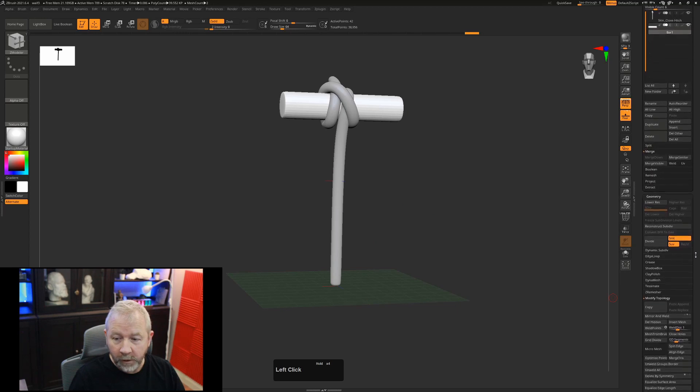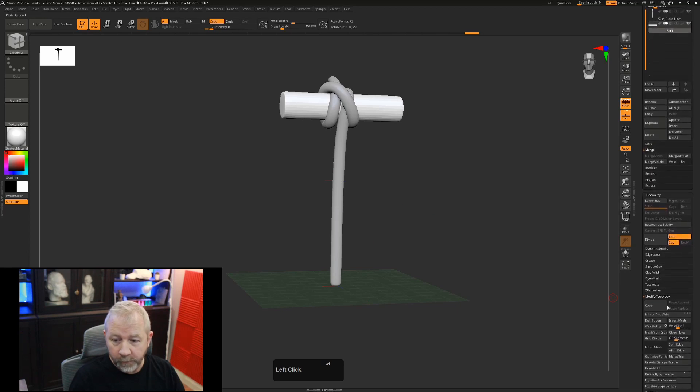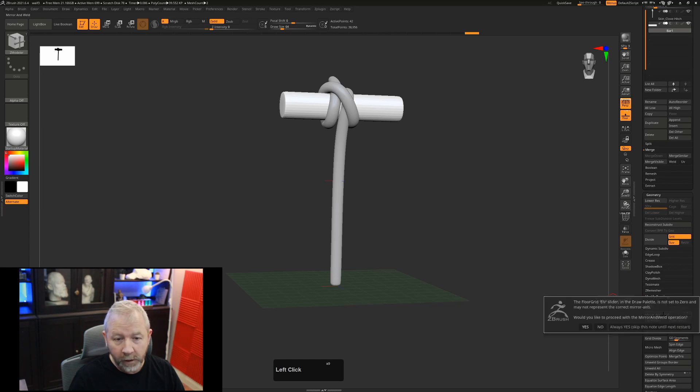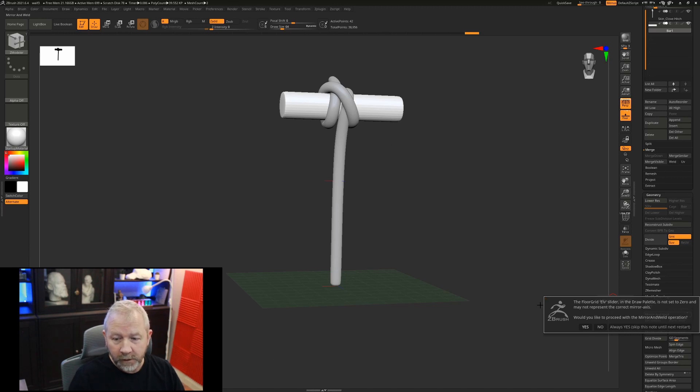If I go down to my modified topology and I turn on my Y axis, this will default to this, I can turn off the X and hit the Y here, and then I hit mirror and weld. It's going to tell me that the floor isn't set to zero, are you sure you want to do this?